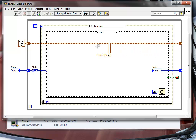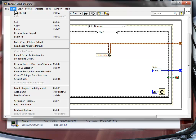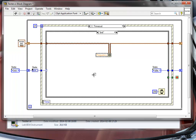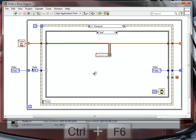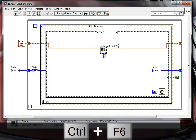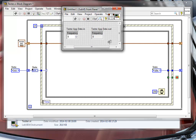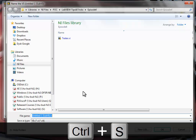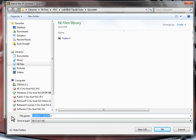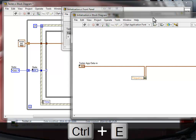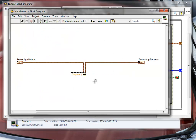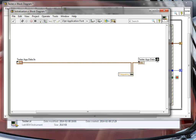The frequency will be taken from this data cluster via our shift register, and we want to initialize this value at the start of the application. I've already created a bundle by name function in the init state, and I'm going to select it and create a sub-VI using Ctrl+F6. I'll go inside and save it as 'initialization'.